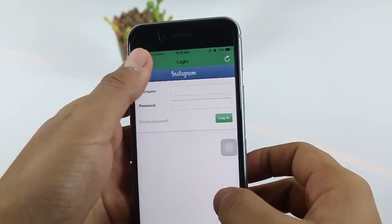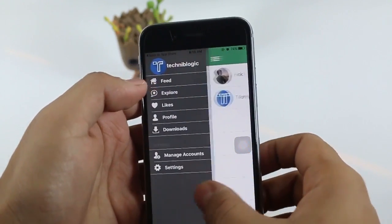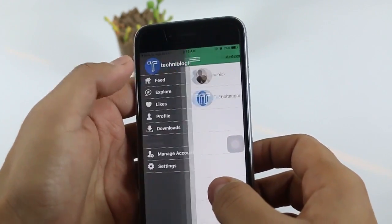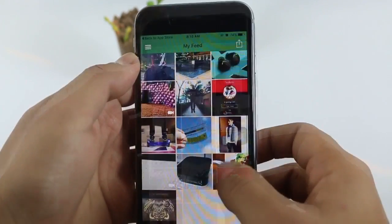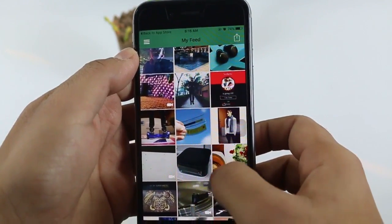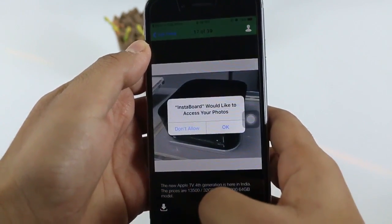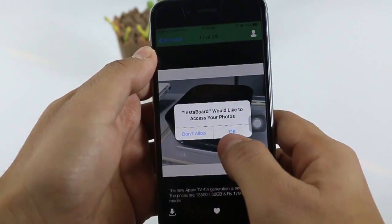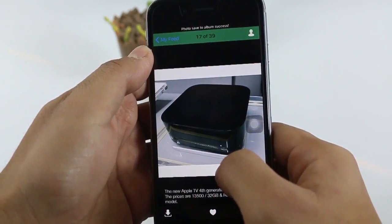After adding your account, just go to Feed or Search and click on any of the photos you want to download. At the bottom left side, there is a download icon — just click on it and it will download to your camera roll.